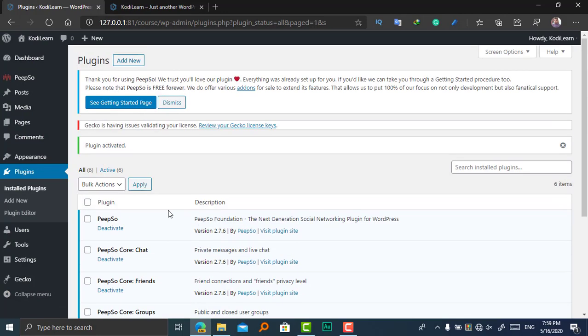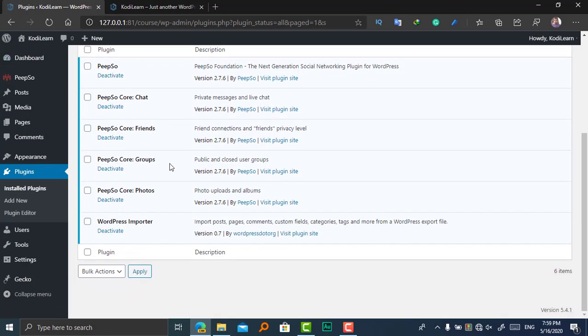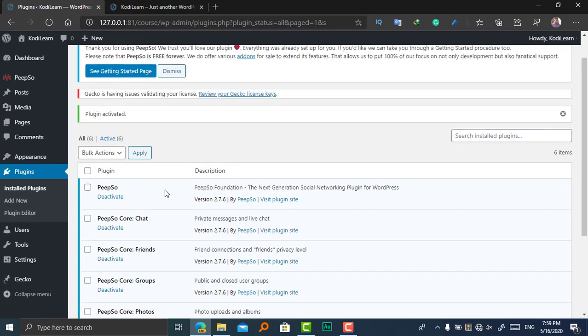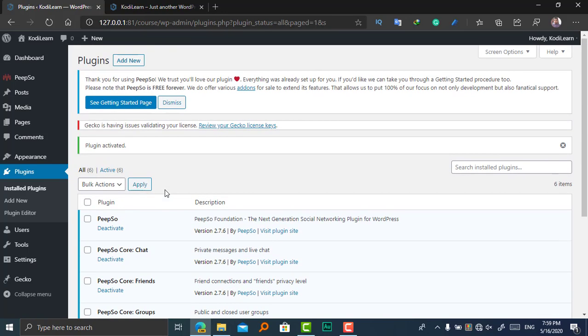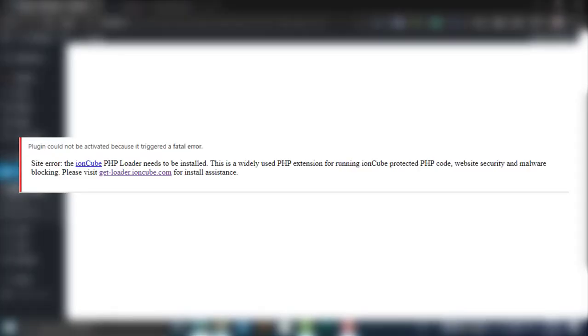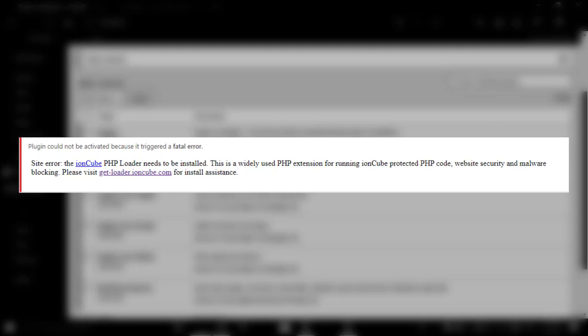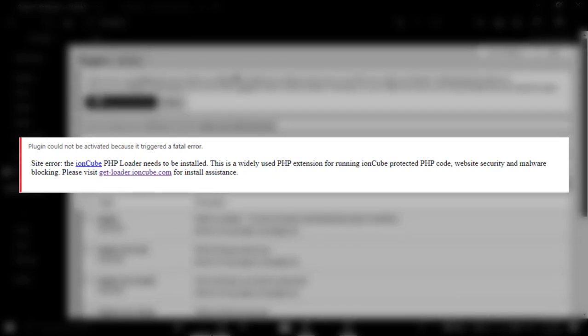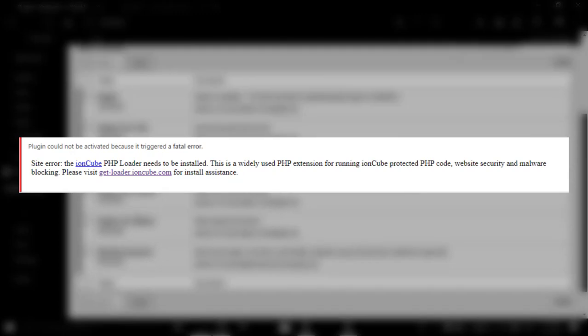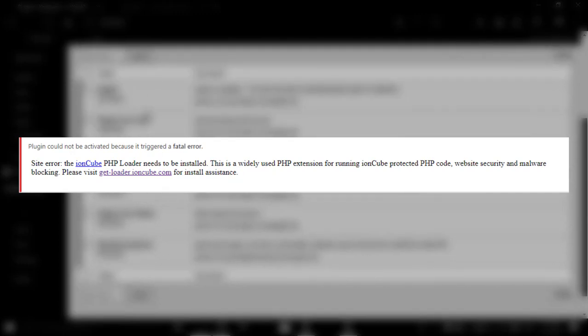As you can see, we have installed and activated lots of useful add-ons that you need. So before going further in this video, some problems may occur when activating these types of add-ons. These add-ons are protected via ionCube Loader. So if ionCube Loader is not installed, the error will occur and you cannot install this add-on.